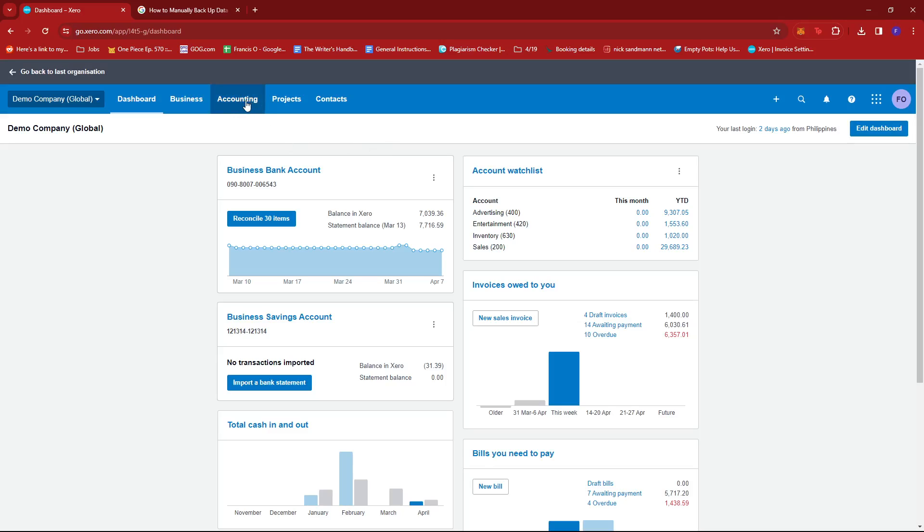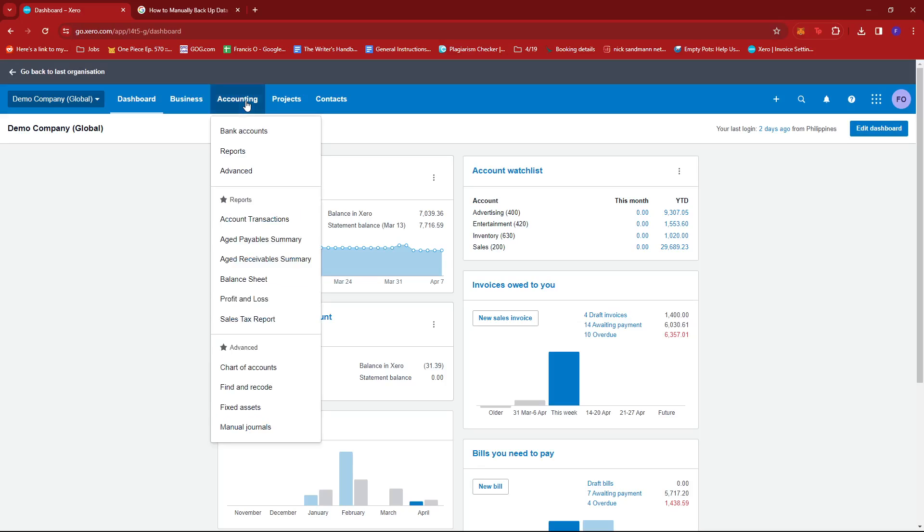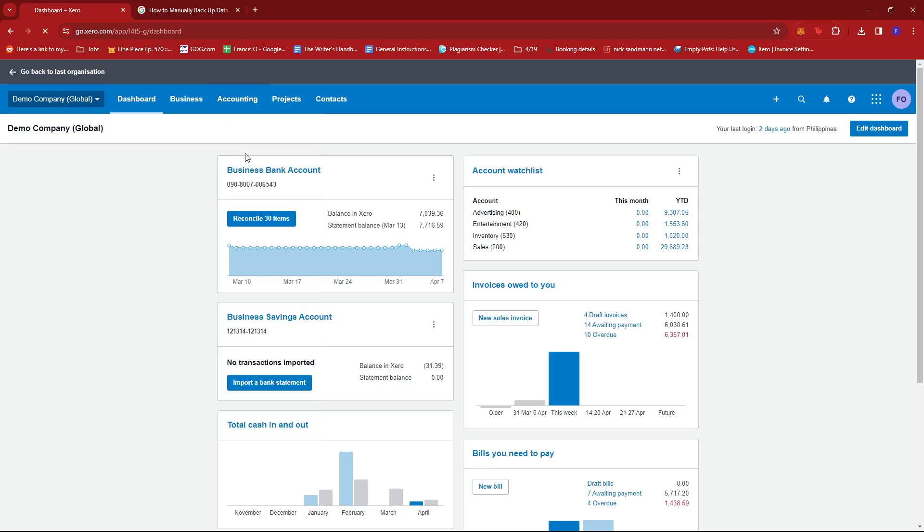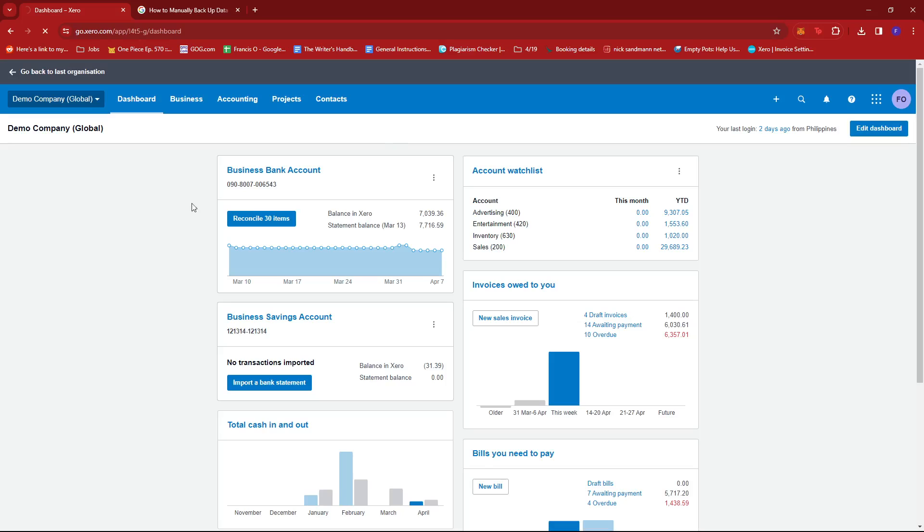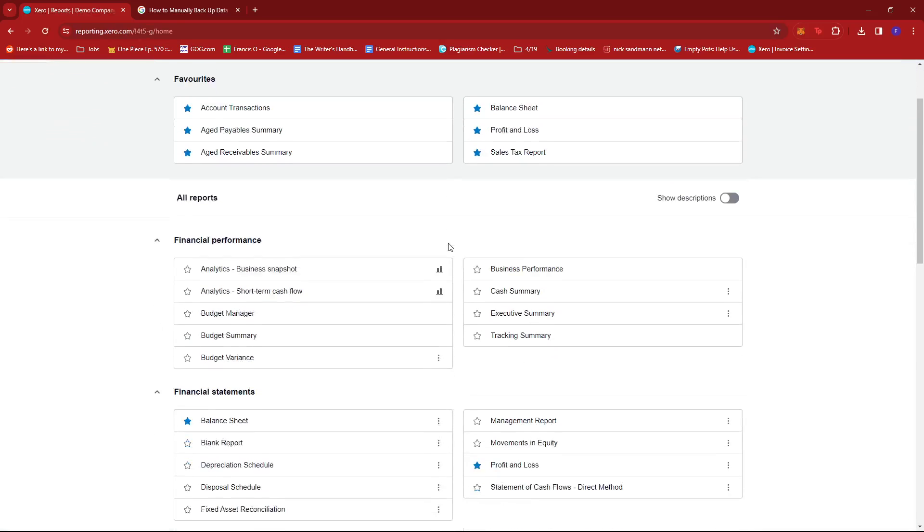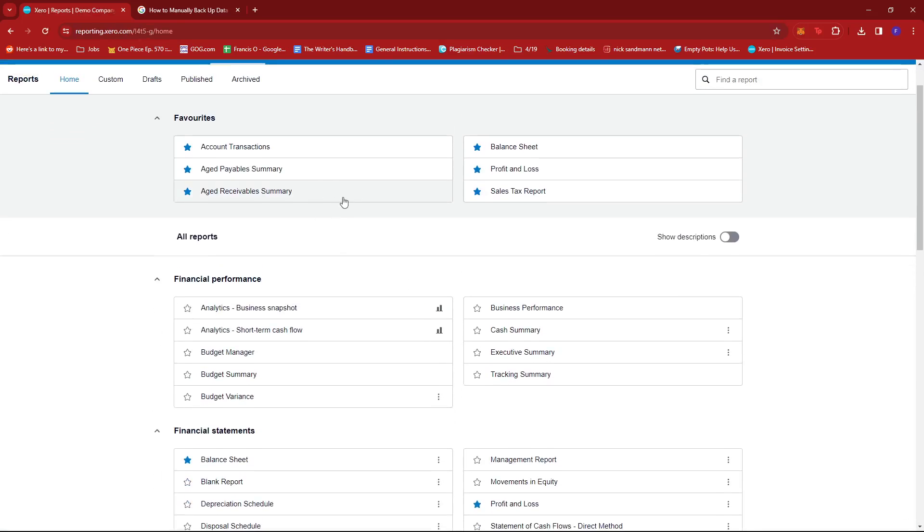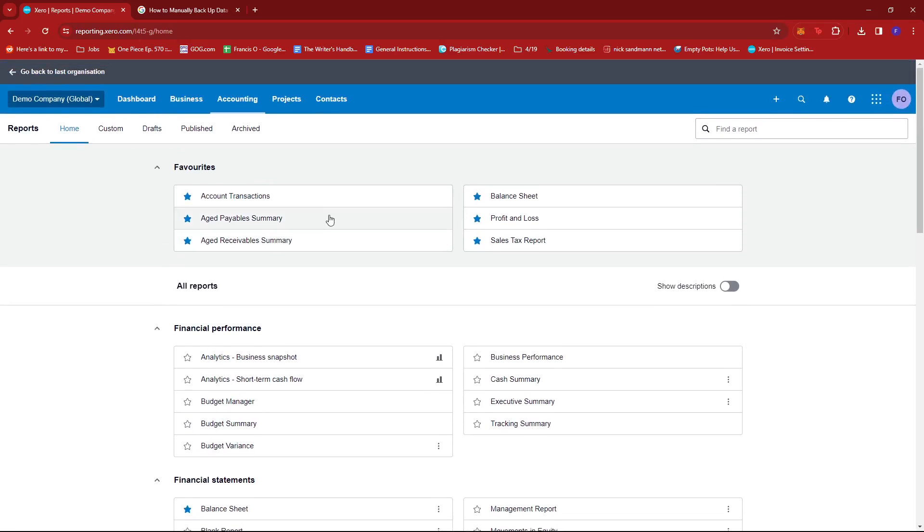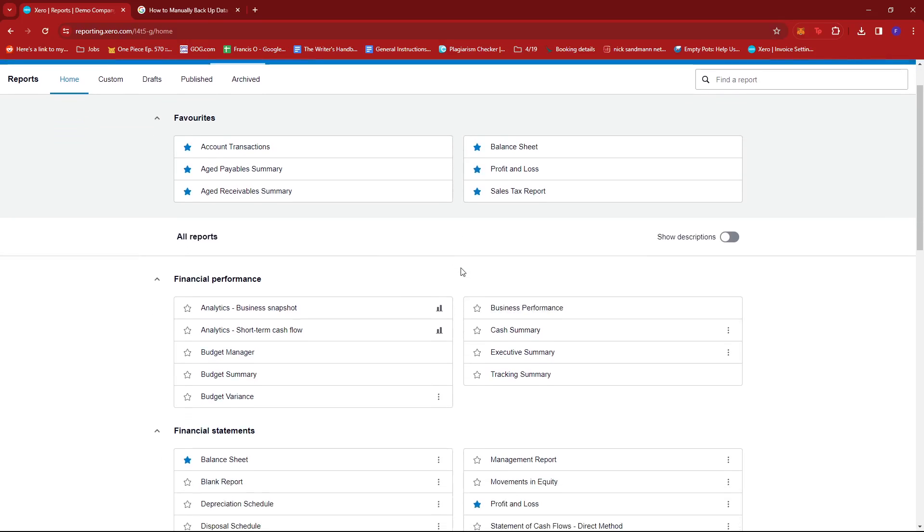Once you're there, just look for the accounting tab and then select reports. Now from here, once the reports window shows up, just select the category of the reports that you wish to back up. So for example, let's try account transactions right here.